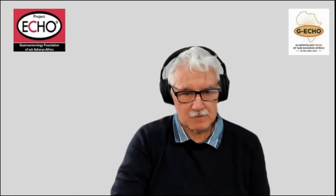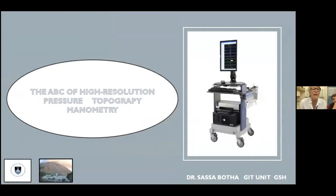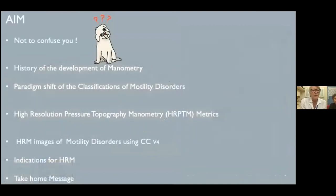We'd like you to listen to her and post your questions in chat so you can interact with Sasa about practical aspects of manometry. I've been asked to talk about the ABC of high-resolution pressure topography manometry. My aim is please not to confuse you. I'm going to discuss the history of manometry development, the paradigm shift in classifications, high-resolution manometry metrics, motility disorder images using the Chicago Classification Version 4, indications, and a take-home message.